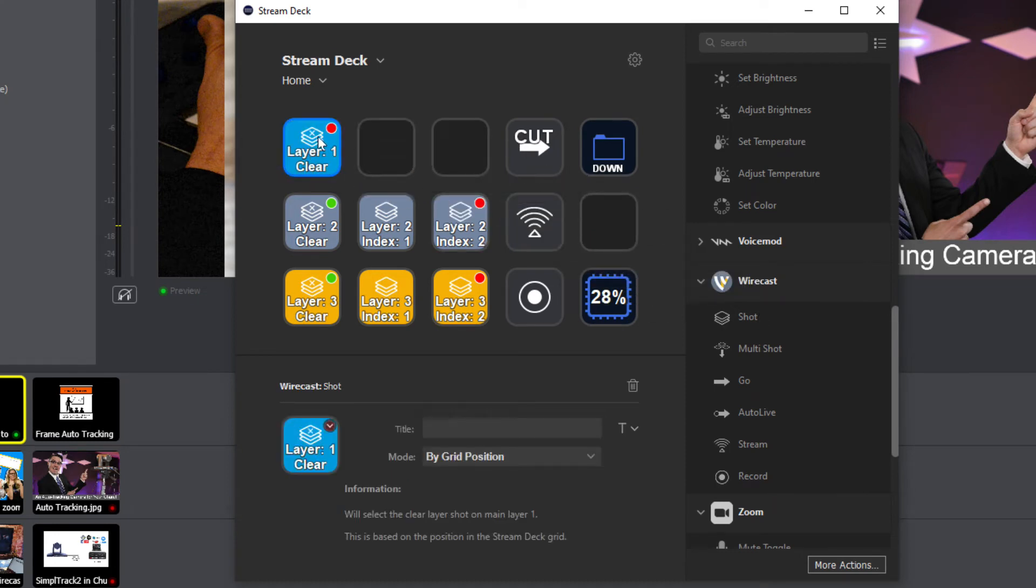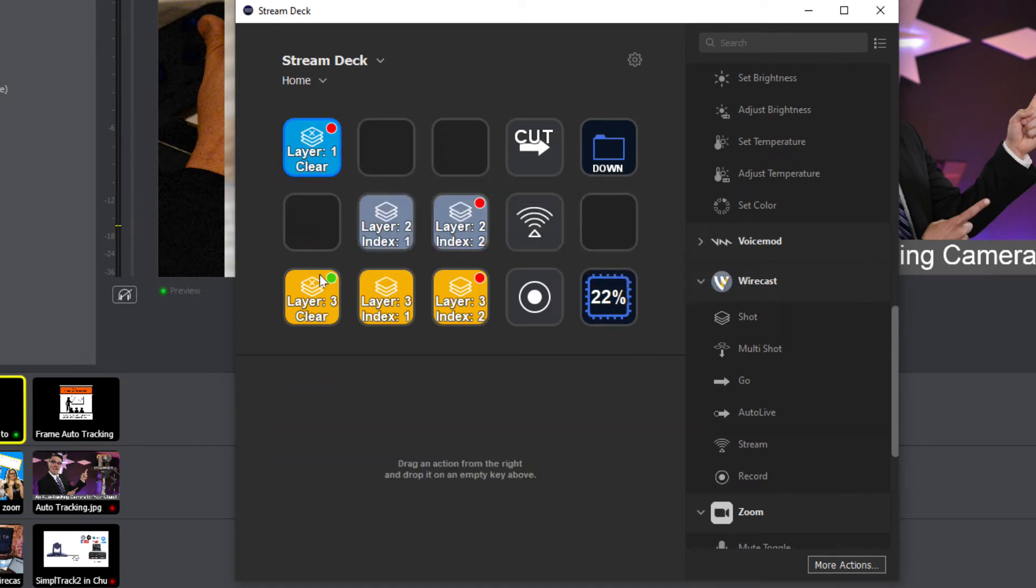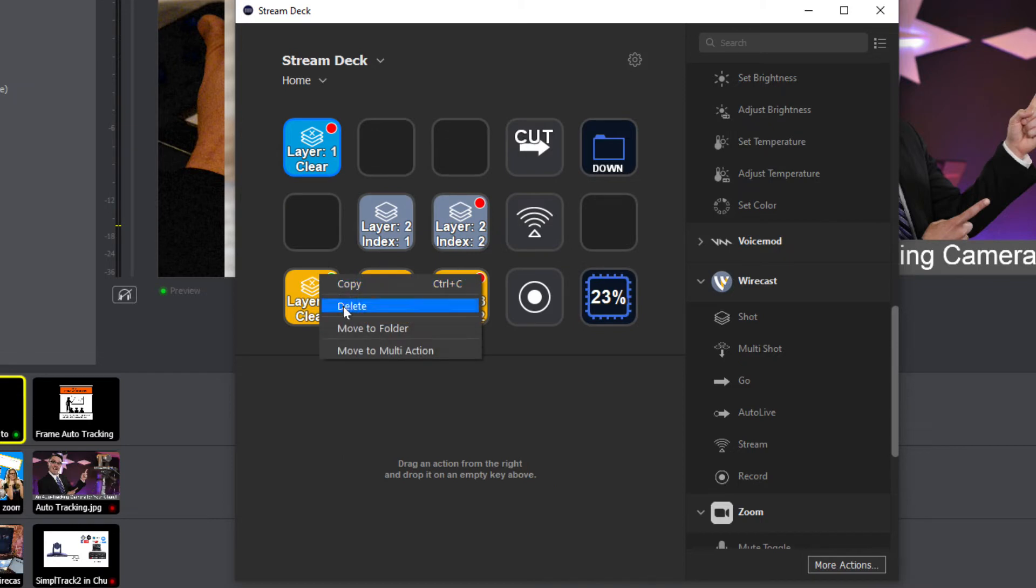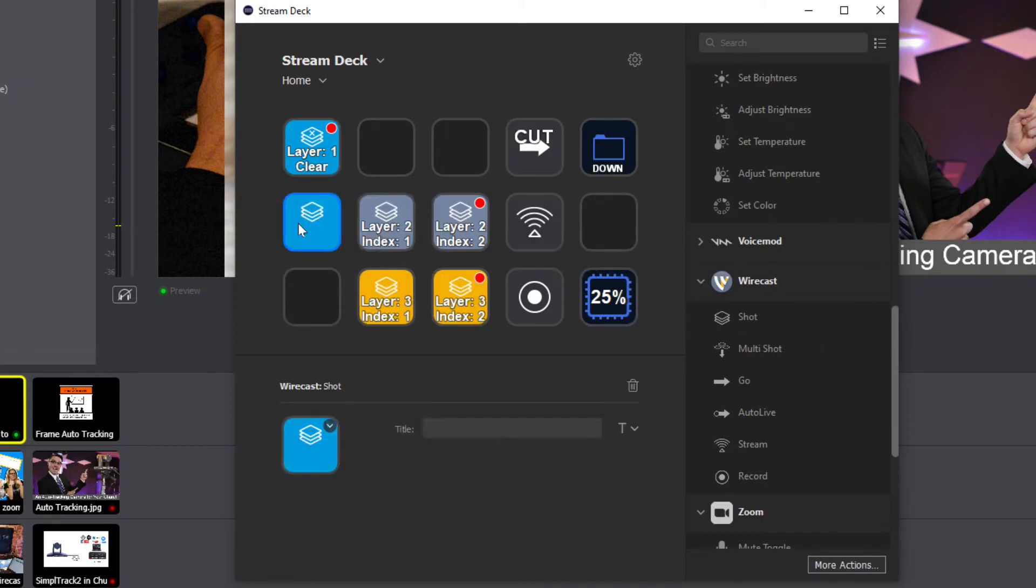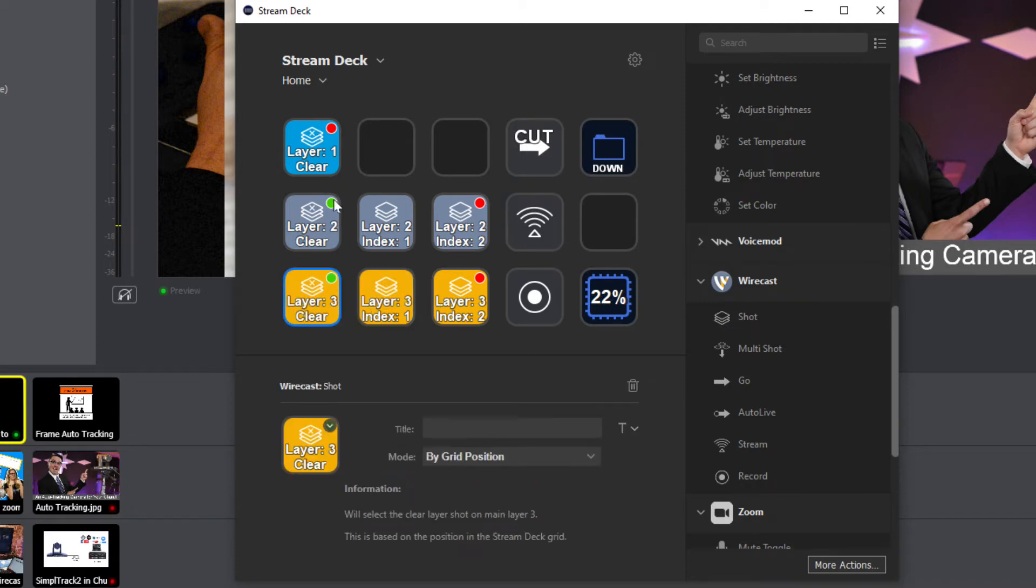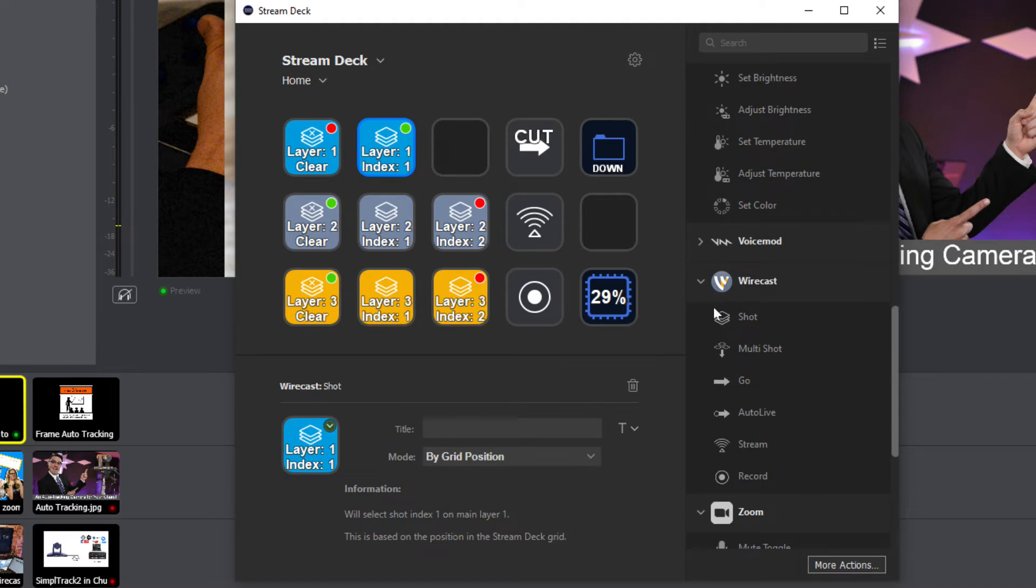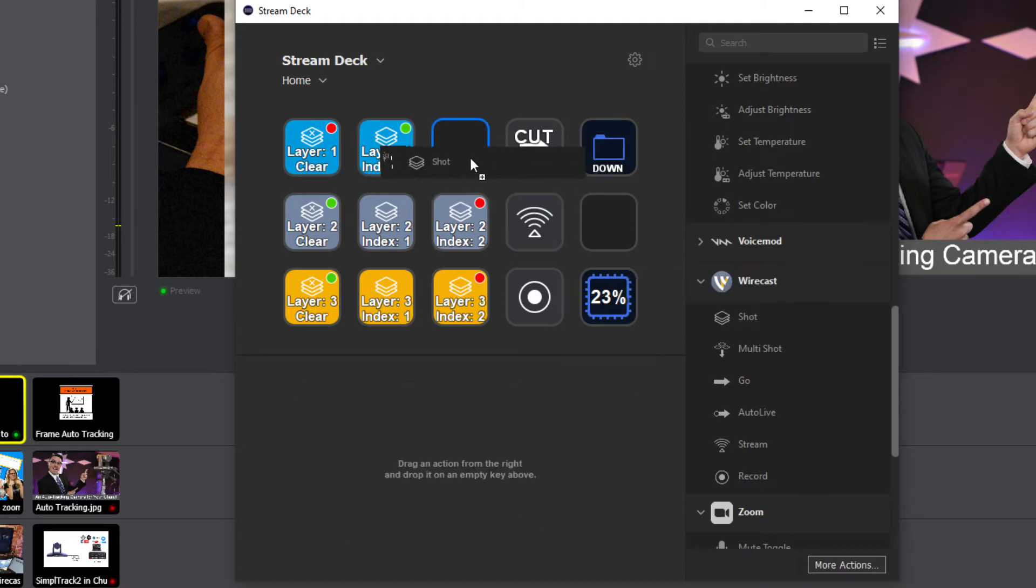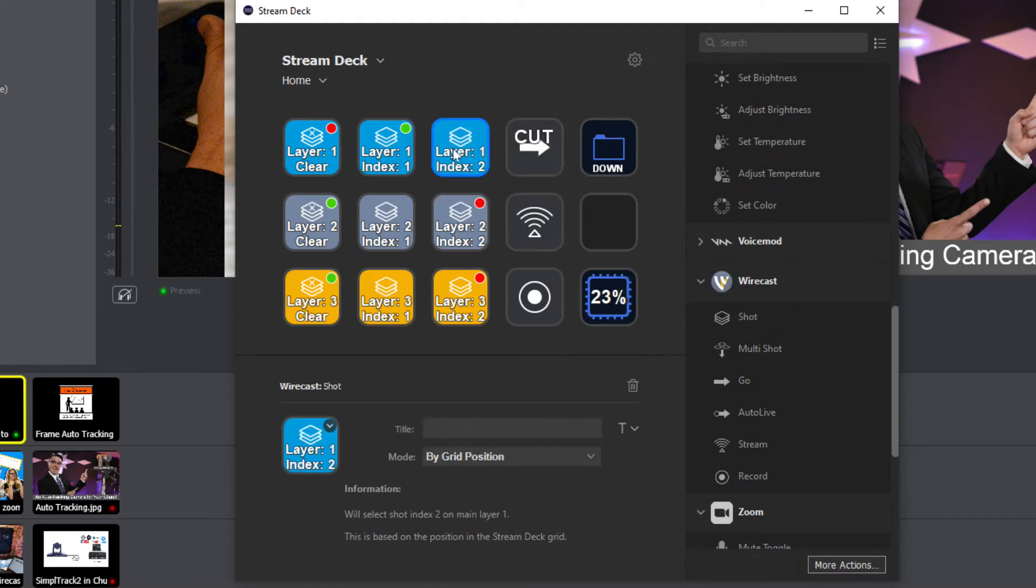So you drag it. I found that it actually knows the layer that you're using. So if I drag this to layer two, it actually mimics automatically. See, it's saying layer one, index one. Layer two, index two. So what does that mean inside of Wirecast?